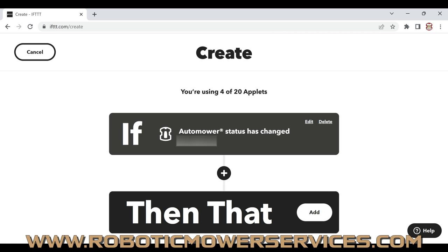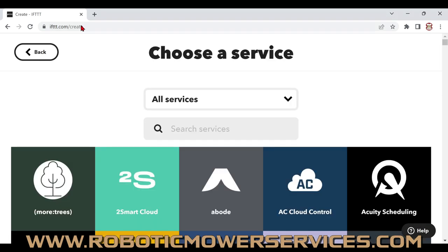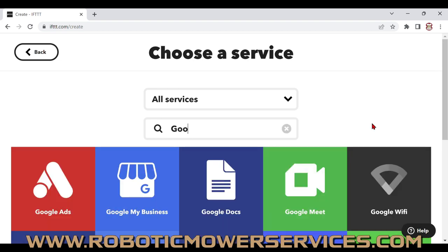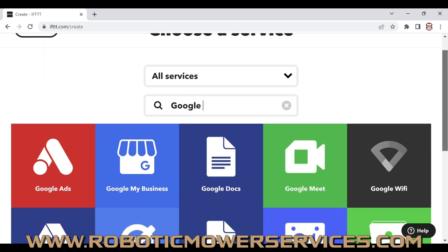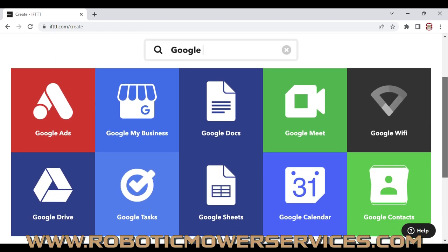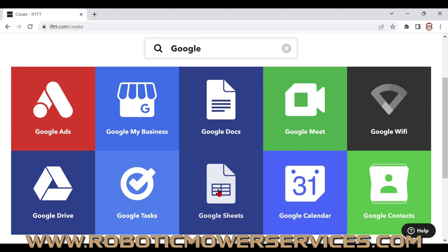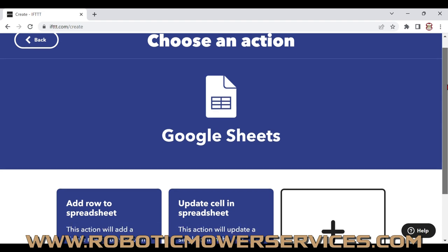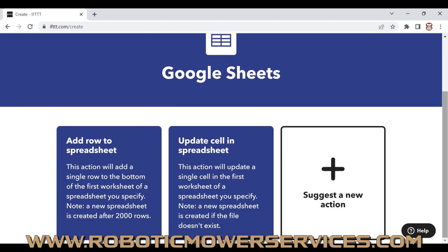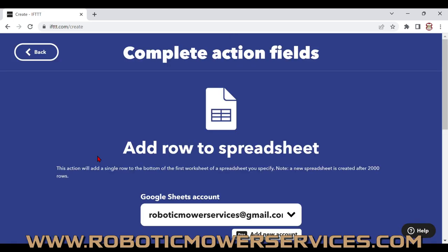Now for the 'Then That' part — click 'Add' to choose the service you want. In the search bar, type 'Google.' That'll bring up options from Google, and you want to scroll down to Google Sheets. Select Google Sheets, and on the next screen choose the action 'Add Row to Spreadsheet.'